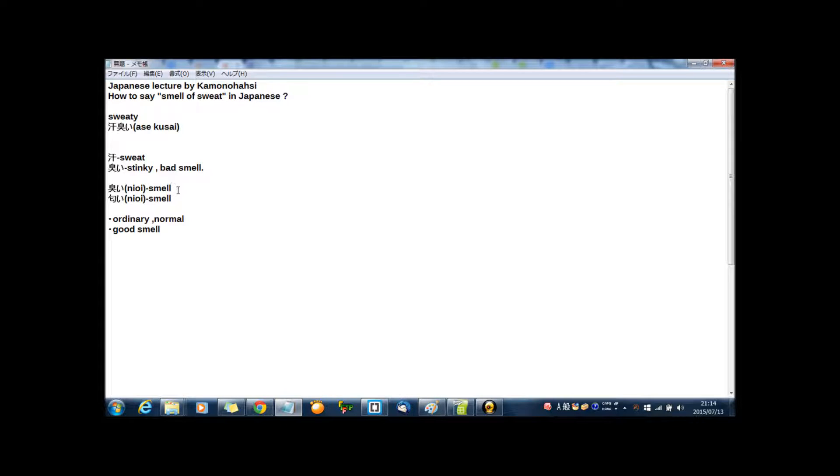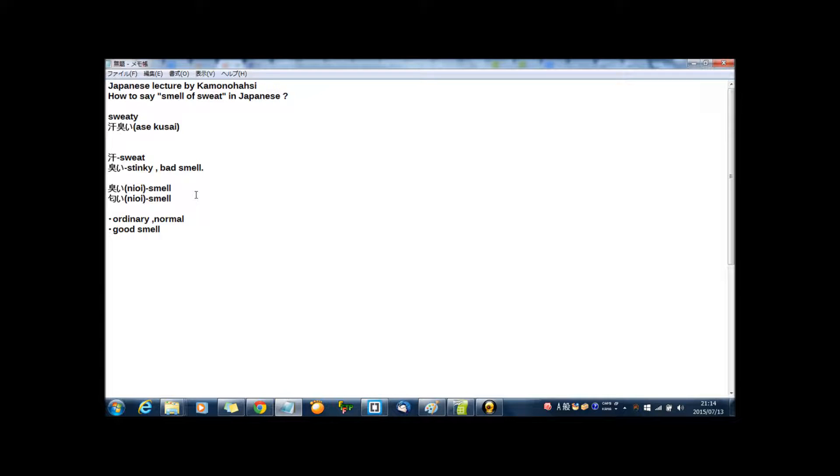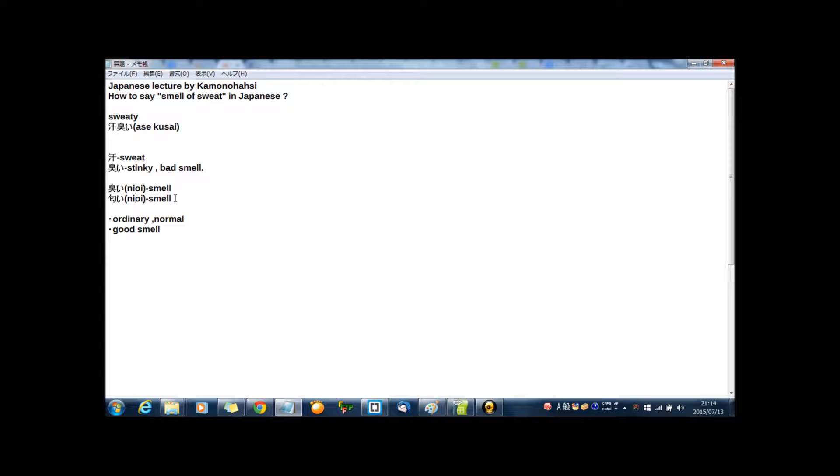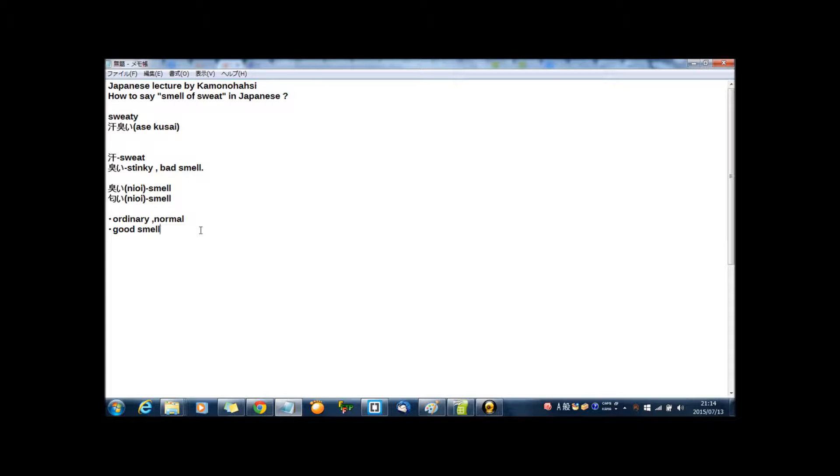Like sweat or any bad smell. And this nioi means smell but especially ordinarily normal smell or good smell, like the smell of food, meal like curry or soup or any delicious food.